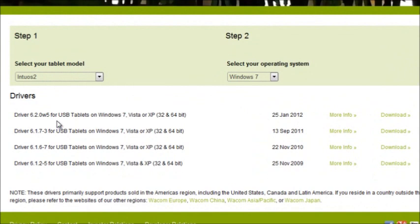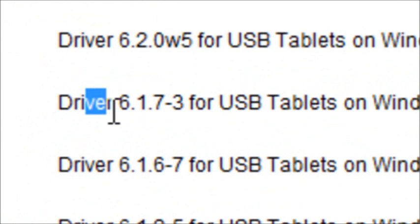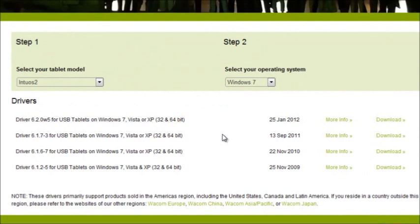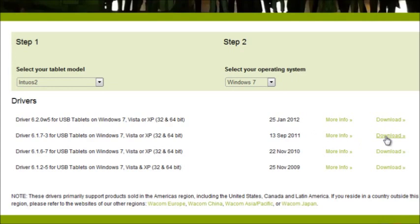So I recently uploaded the latest driver, but I think that's the one that's giving me problems. So I'm going to download the driver right below that. It is driver 6.1.7-3. Again, the driver is 6.1.7-3. And it works for both 32 and 64-bit. This one was issued on the 13th of September, 2011. So right here, I'm going to click on download.